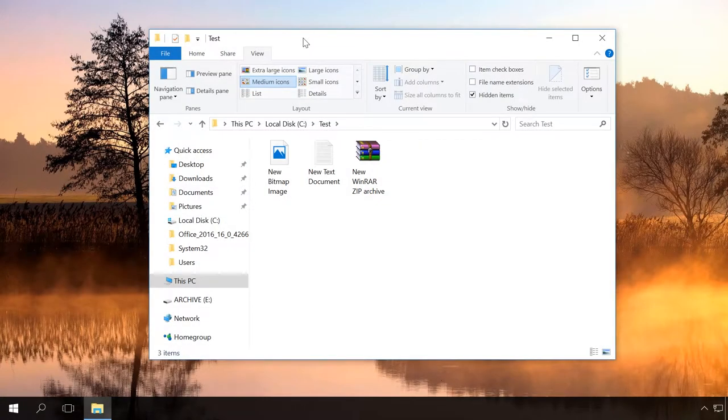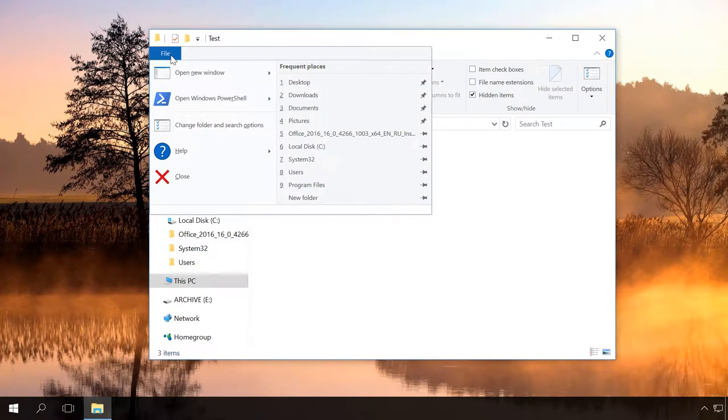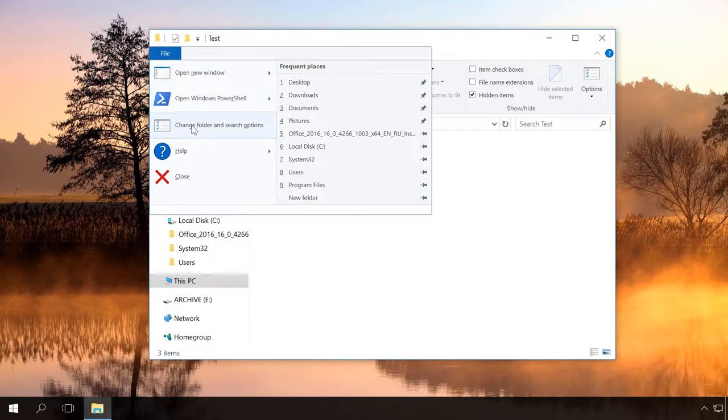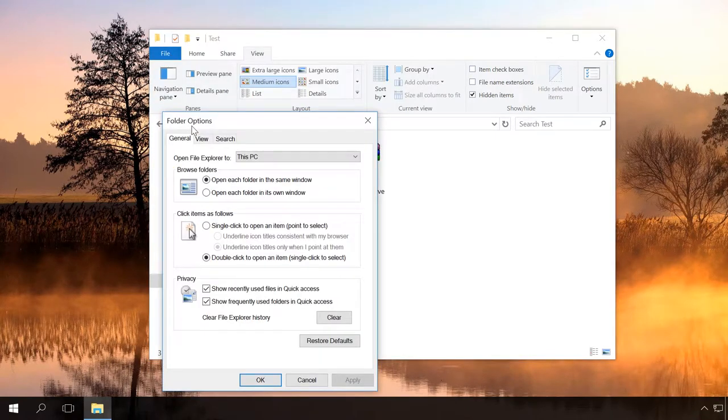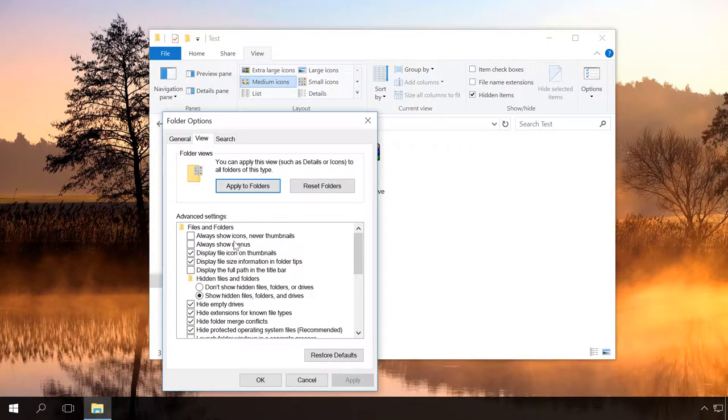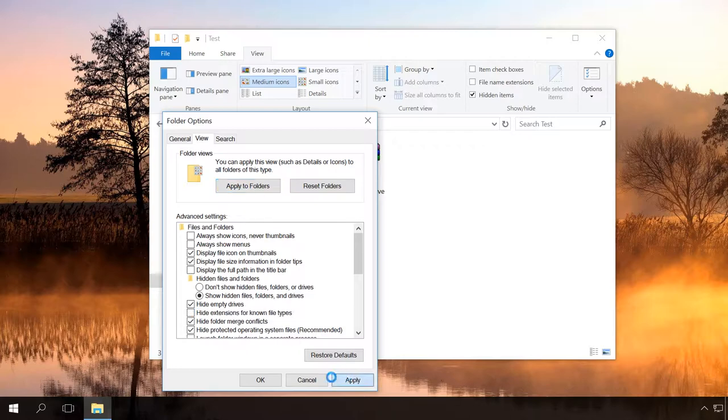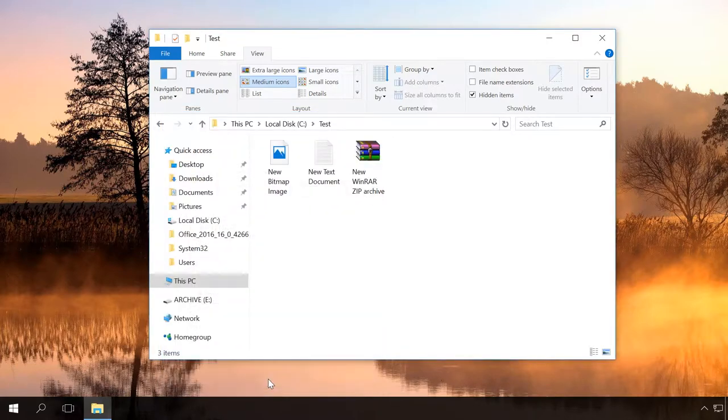In Windows 8 and 10, you can open File Explorer Options menu from the File Manager as well. To do it, open any folder, select File, Change Folder and Search Options. Then uncheck the box next to the item we have already mentioned.